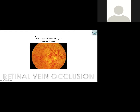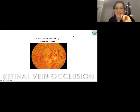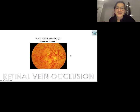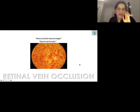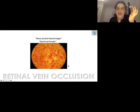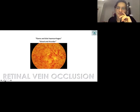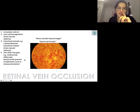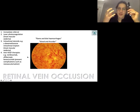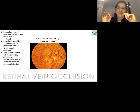This is retinal vein occlusion — classically described as flame and blot hemorrhages, or 'blood and thunder.' If the retinal vein is occluded, blood and fluid can't leave the eye, causing hemorrhages within the retina. This requires immediate referral. You get macular edema because fluid isn't draining, so laser photocoagulation can be used.